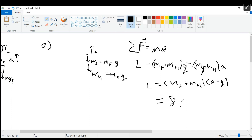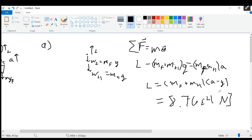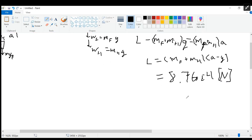The answer is 8.76 times 10 to the fourth Newtons — 8.76 × 10⁴ N. That's measured in Newtons. Looks good — got it on the first try!